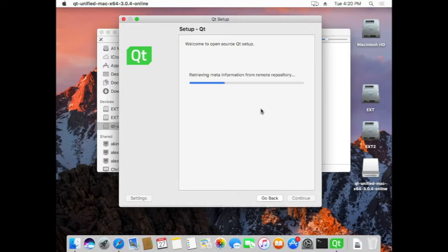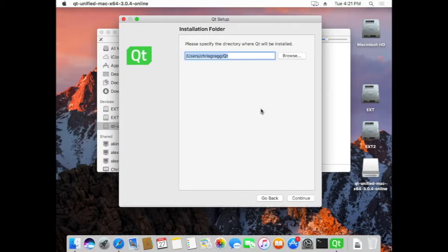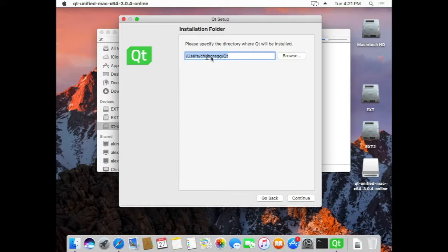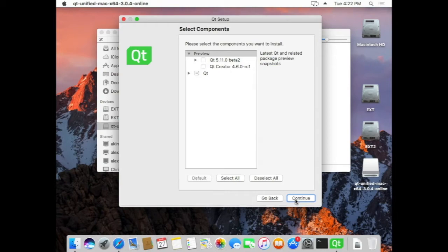Then it's going to download some more things here. Once again, I'm going to speed this up. It normally takes about five minutes or so to get through this part. Okay, so once it's reached this point, you can have it installed directly into this folder. No need to change that. You're certainly welcome to, but there's no need. And then if you hit Continue, here's what you have to do here.